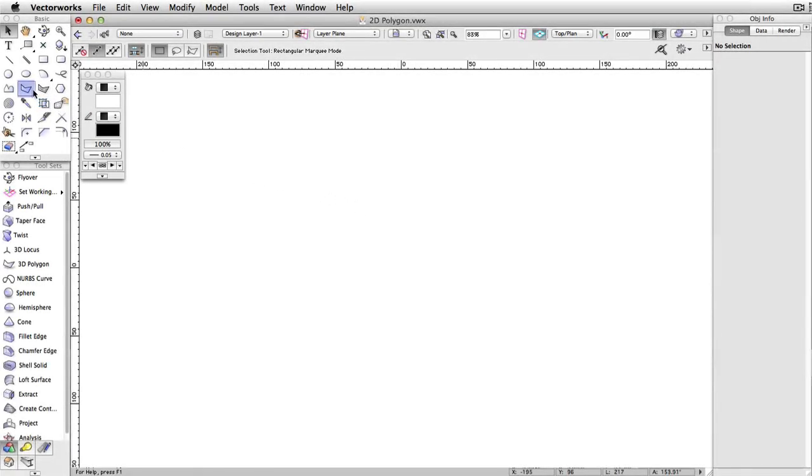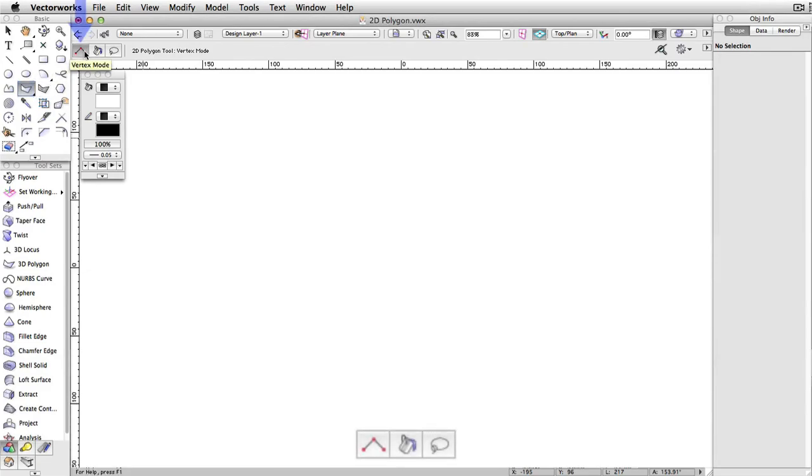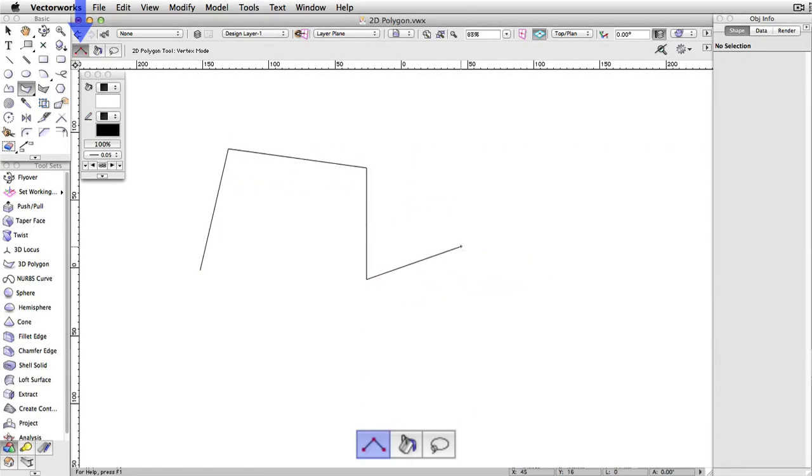The 2D Polygon tool creates basic freeform shapes in Vectorworks with straight edges. For the first mode, Vertex, the first click starts the polygon, with each subsequent click adding another vertex.